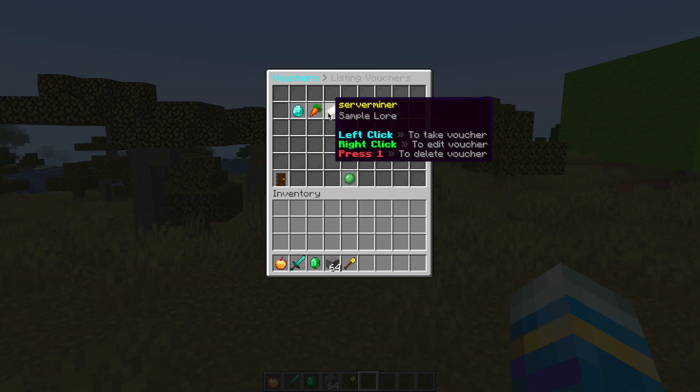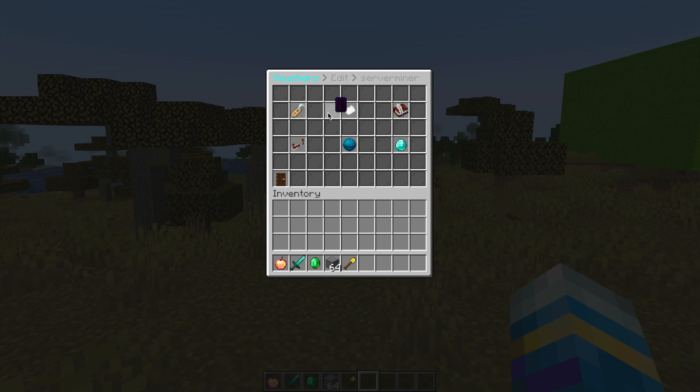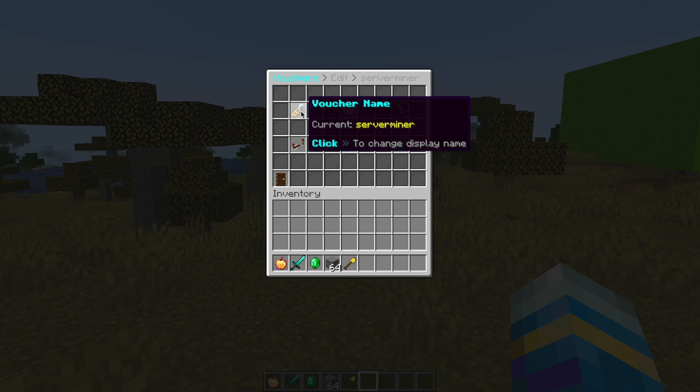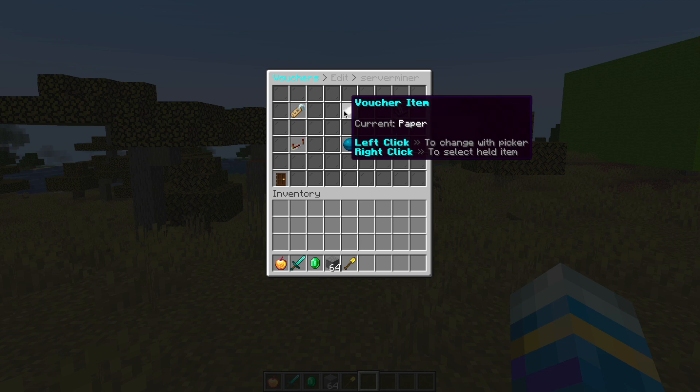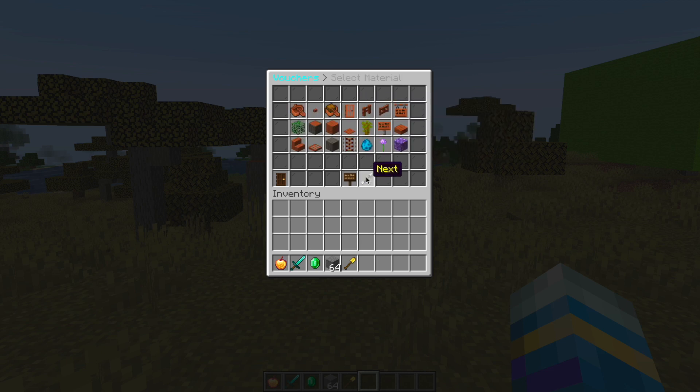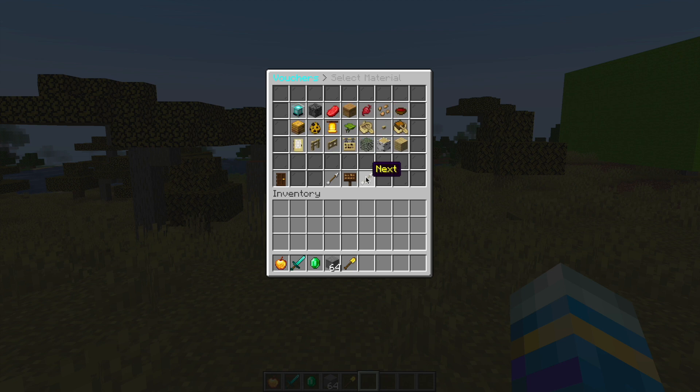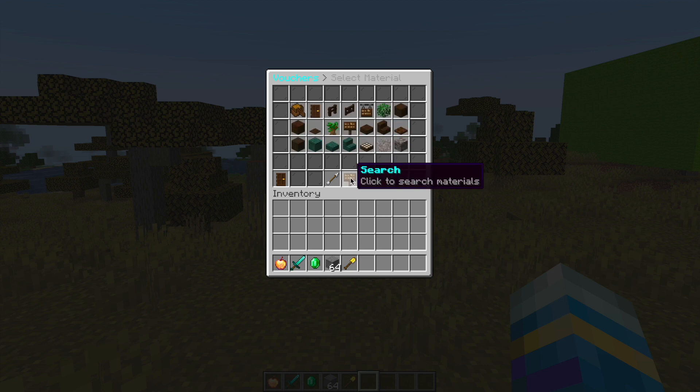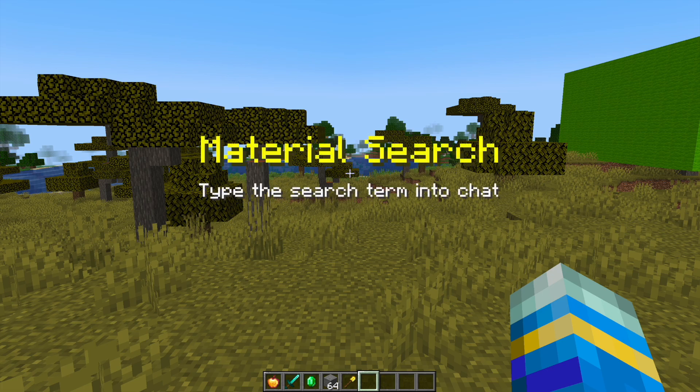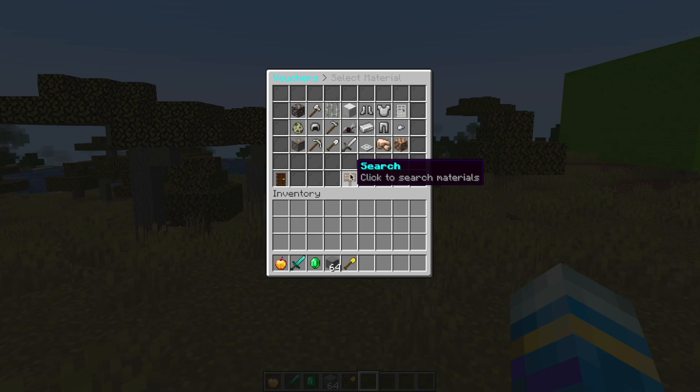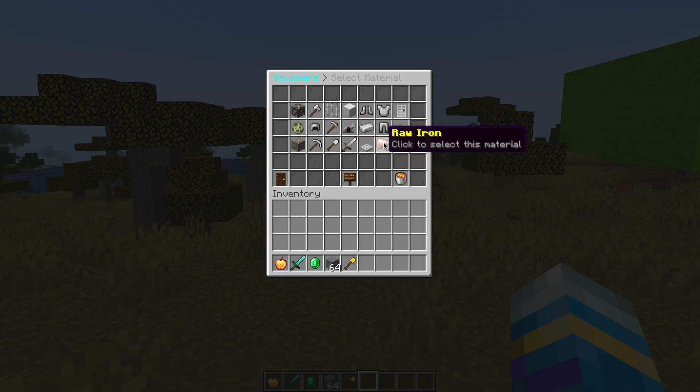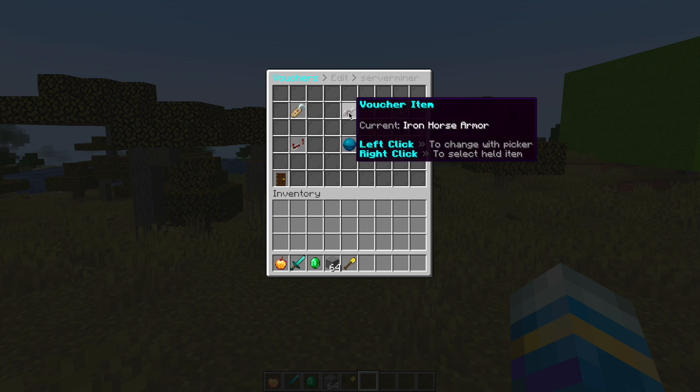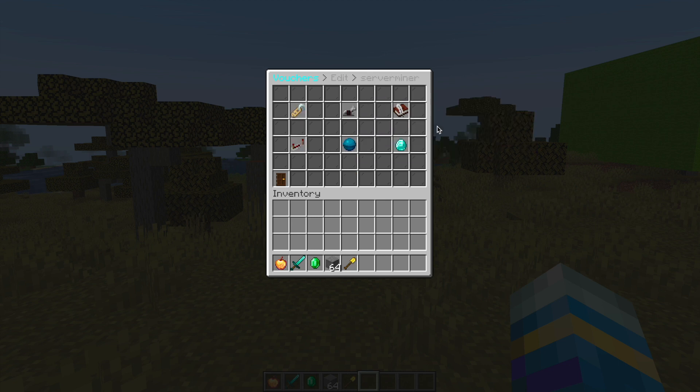Once we've done that you can see it appearing here. We can either delete it, right click to edit, or left click to take. After right clicking we can change the name, we can change the item by left clicking, and then it's got a GUI full of pretty much every single item in Minecraft. You can search the item such as iron, and let's go with horse armor. That is our icon.